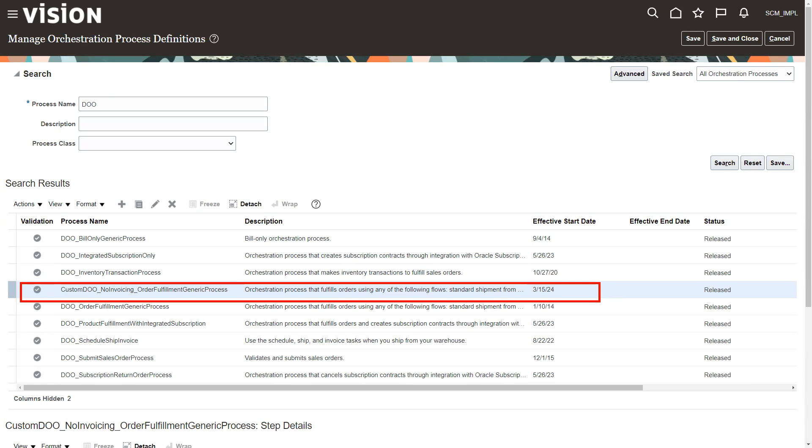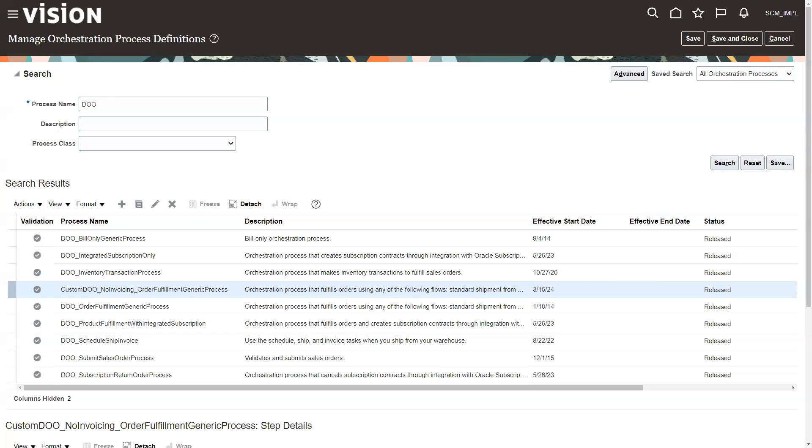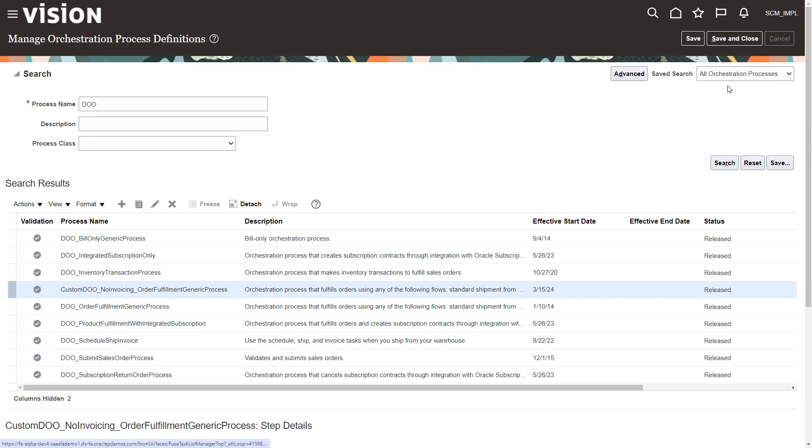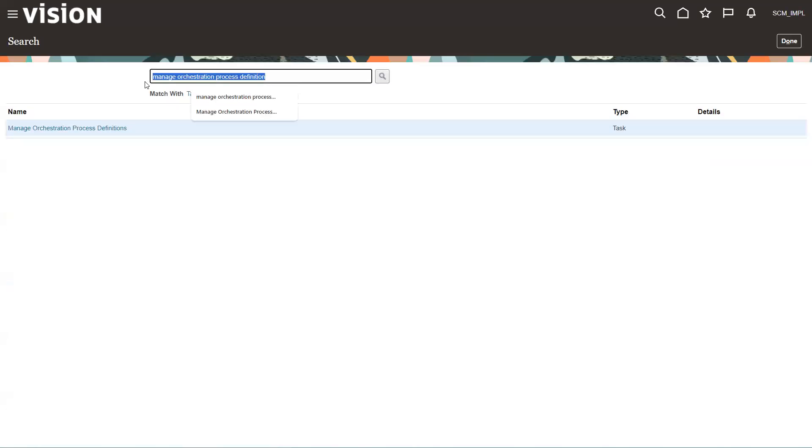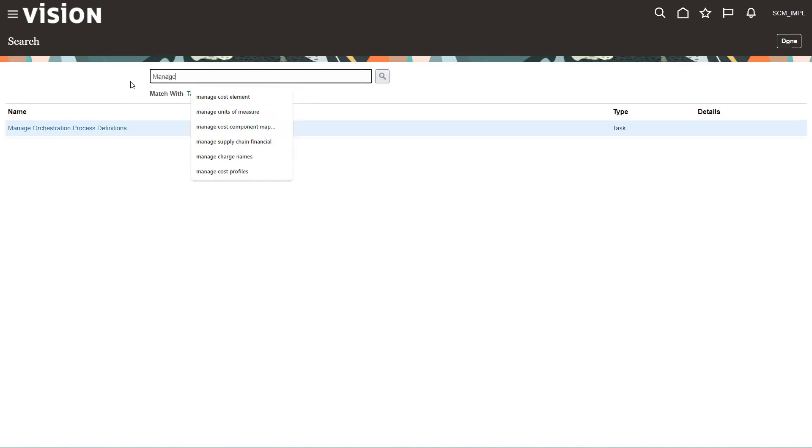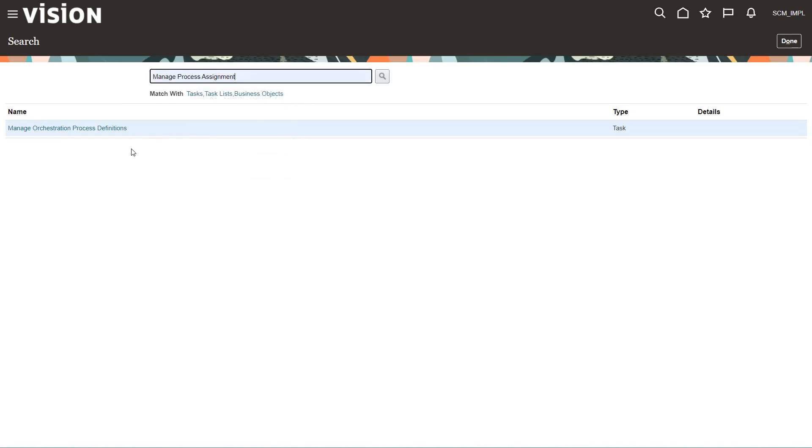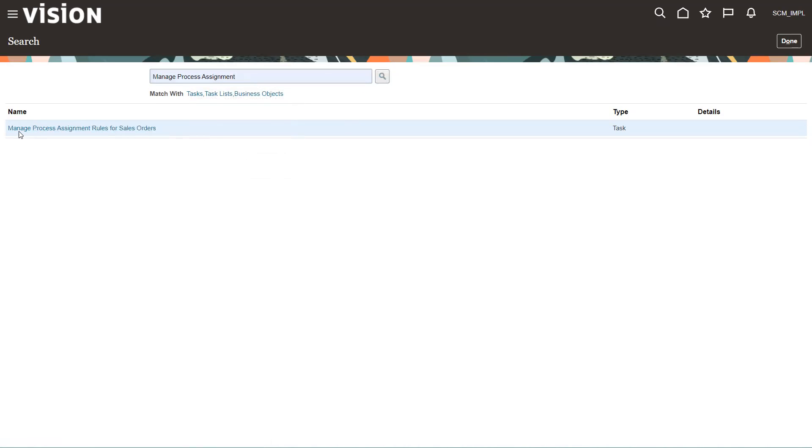And now we have this new custom orchestration here that will stop it. Now the next thing we have to do is say OK. How do we get the order orchestration to recognize and use this particular orchestration process that we just created. So to do that. We're going to go back to setup and maintenance. So we can cancel out of here because they've already saved it. Oh, come on. And I'm going to go to manage.